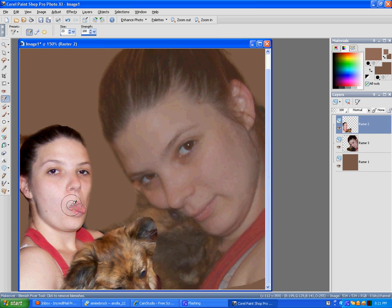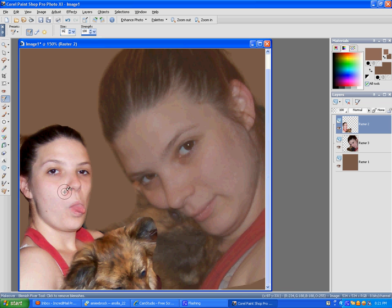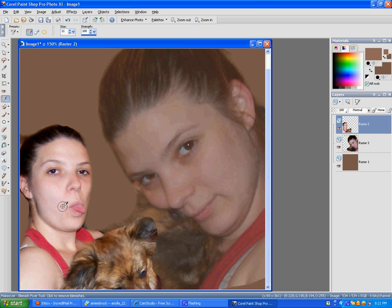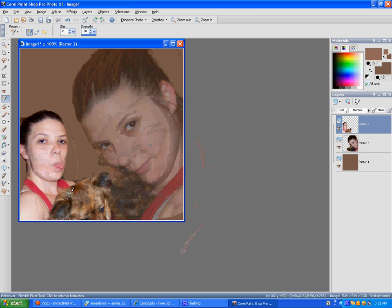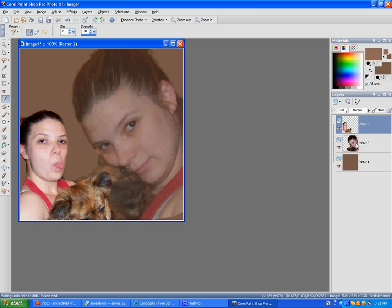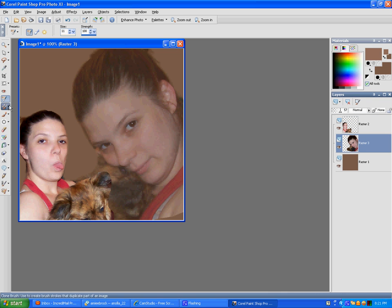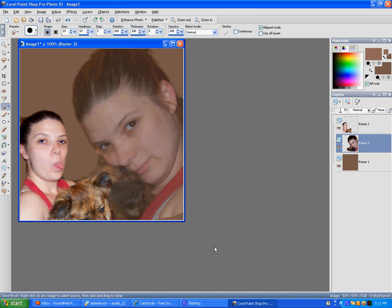Do the same with the other one. And then clone this arm.